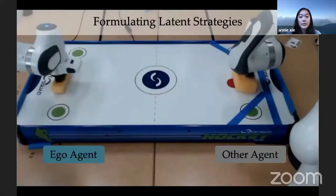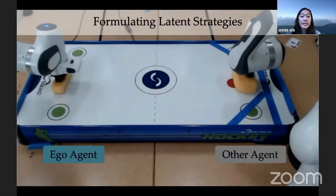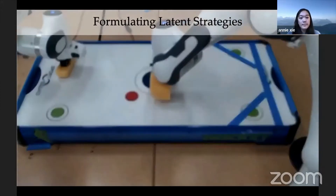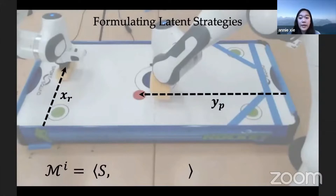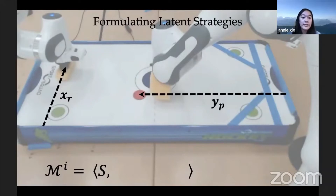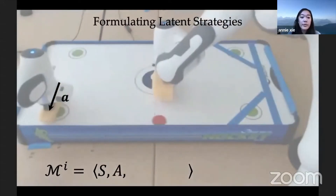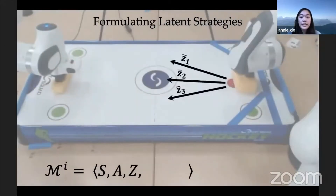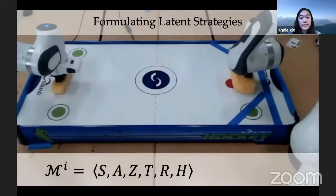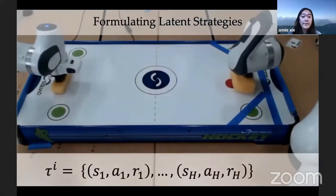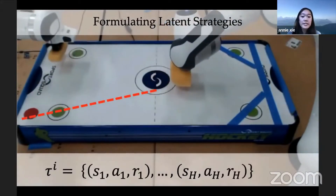Consider two robots playing air hockey. The ego agent on the left is a reinforcement learning robot tasked with blocking the incoming shot, while the other agent on the right is a rule-based robot that dynamically changes its strategy. The ego agent only observes the Y position of the puck as well as its own position. To construct a non-stationary problem setting, the X position of the puck isn't provided to the ego agent and instead has to be inferred from earlier interactions. Each trial lasts for a fixed number of time steps, and we define an interaction to be the resulting sequence of states, actions, and rewards of the agent.